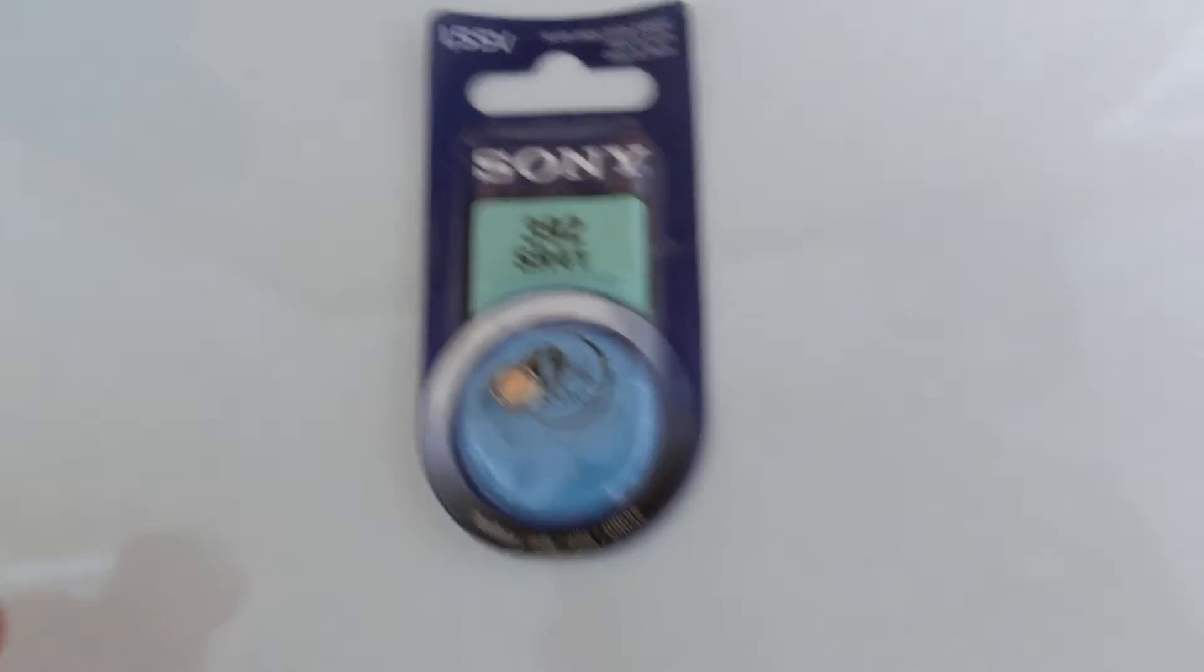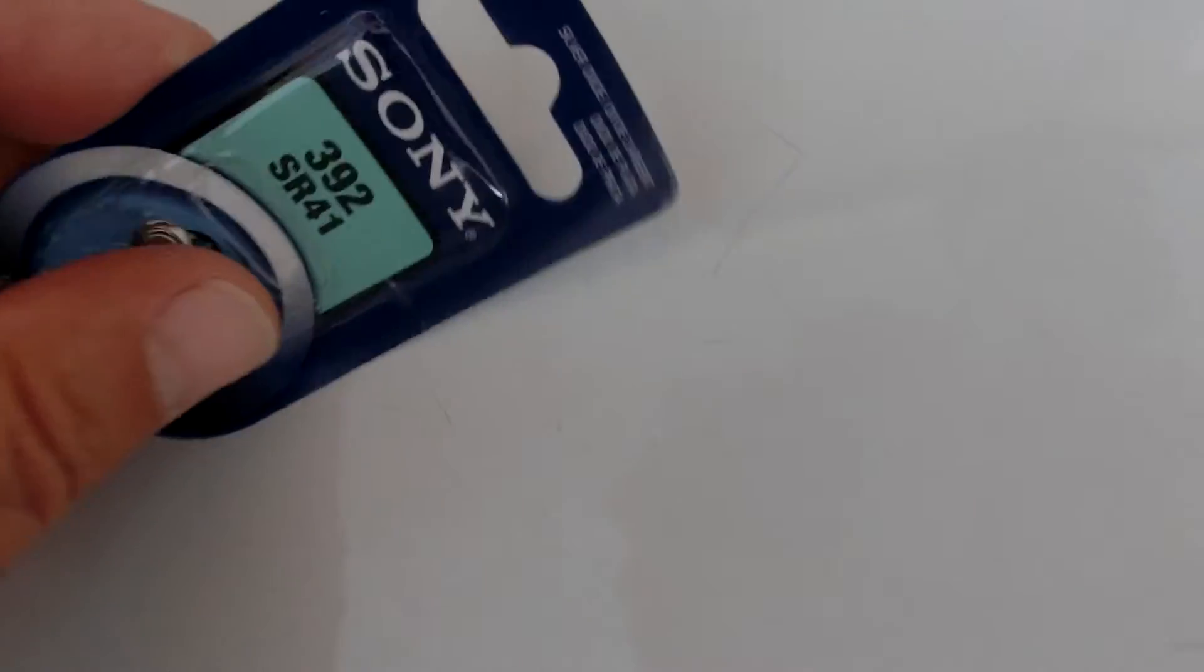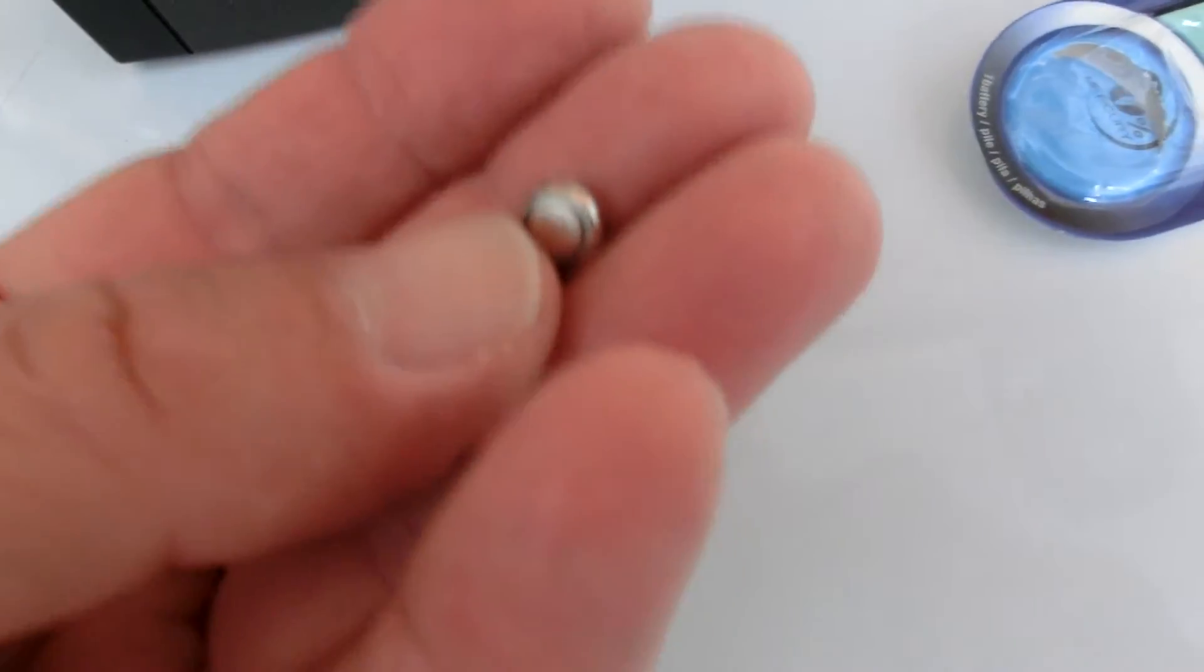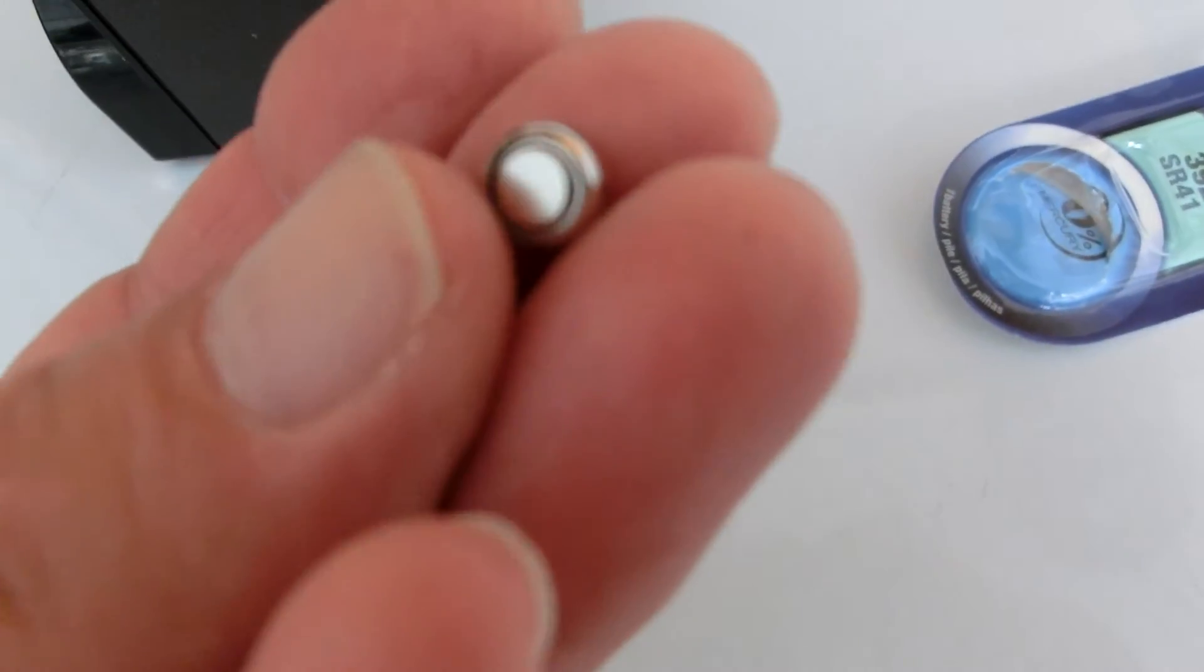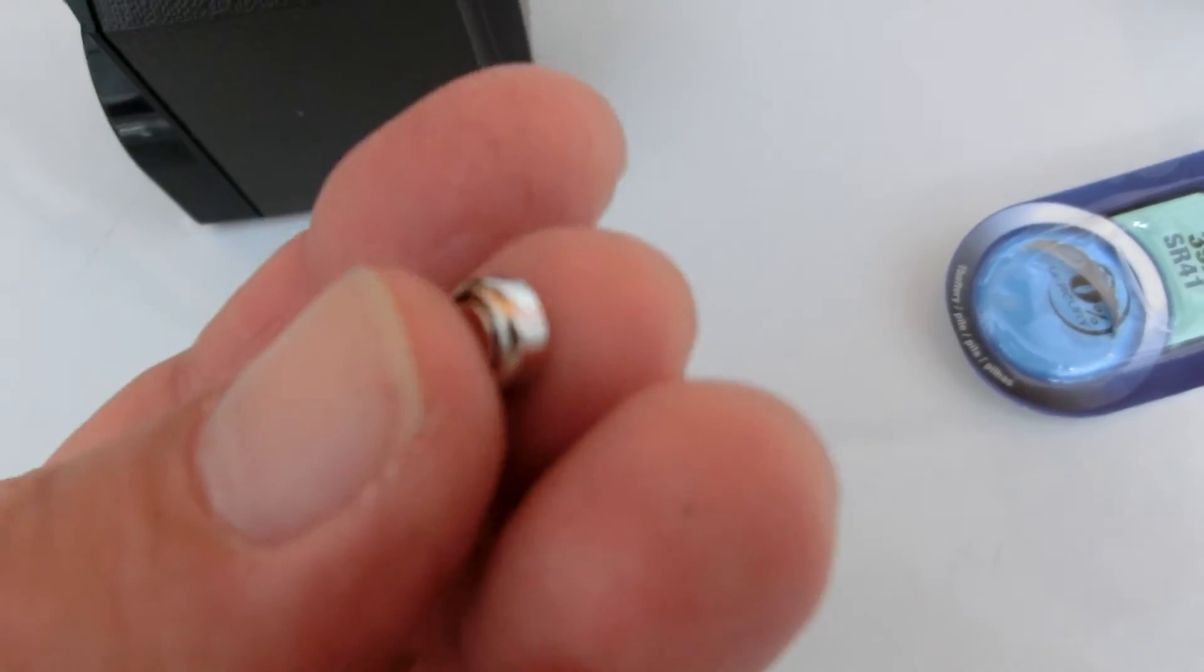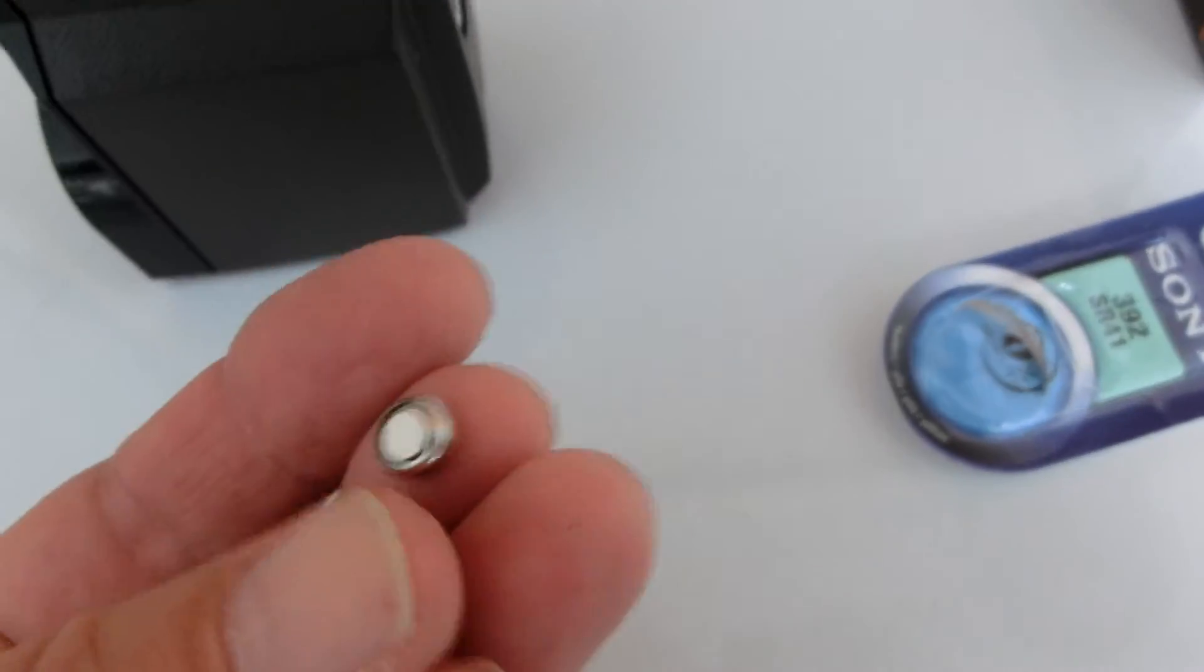It's this silver oxide battery, which has a very long life and retains the voltage, which is the important part for the accuracy of the spot meter. You can see,